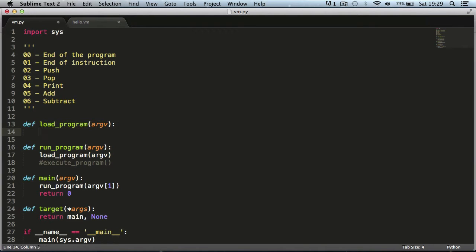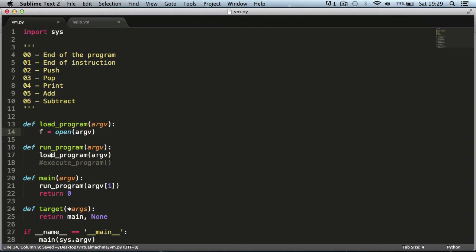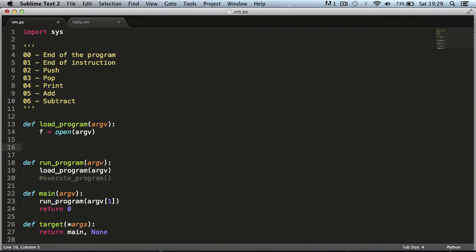The first thing we need to do is open our file. It's really simple in Python — we use the open function to open the file. We pass the parameter argv, which represents our file name, to the open function. We call the open function result f so we can refer to it afterwards, meaning we can say f.close(), because you have to close the file when you open it.